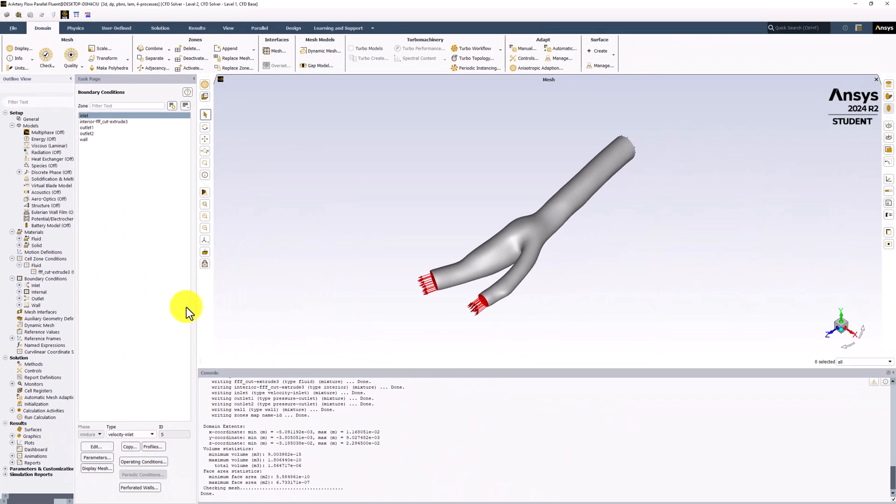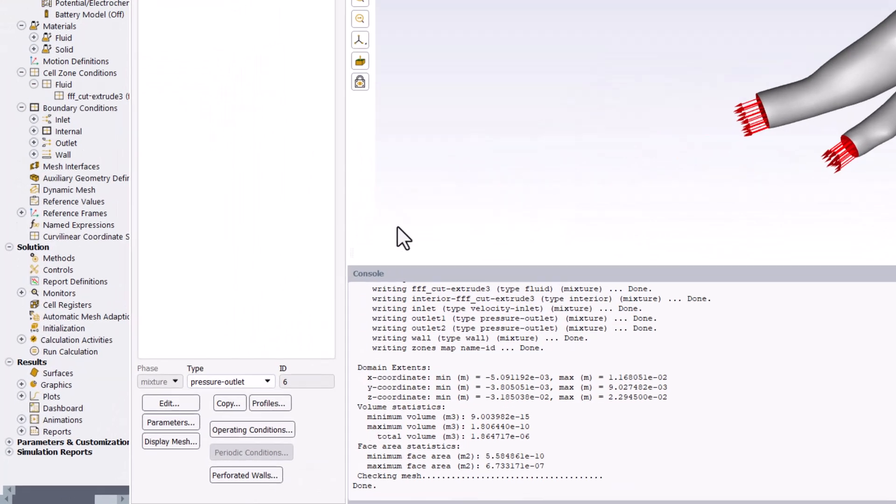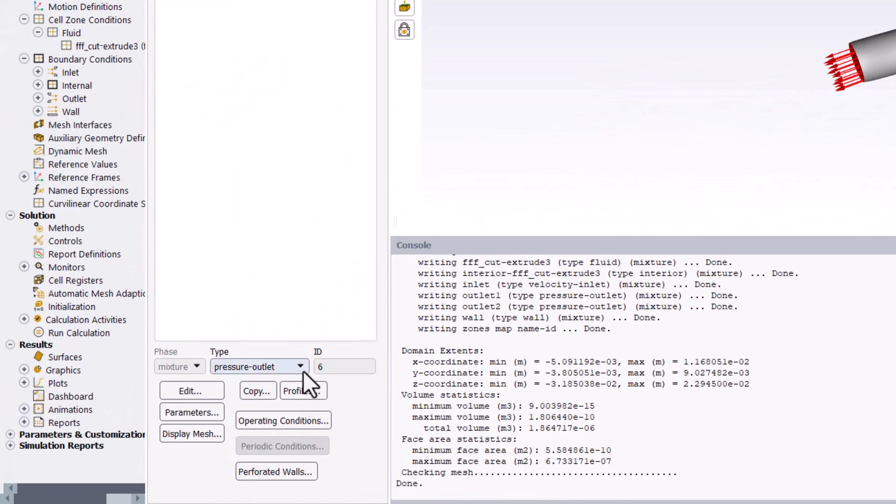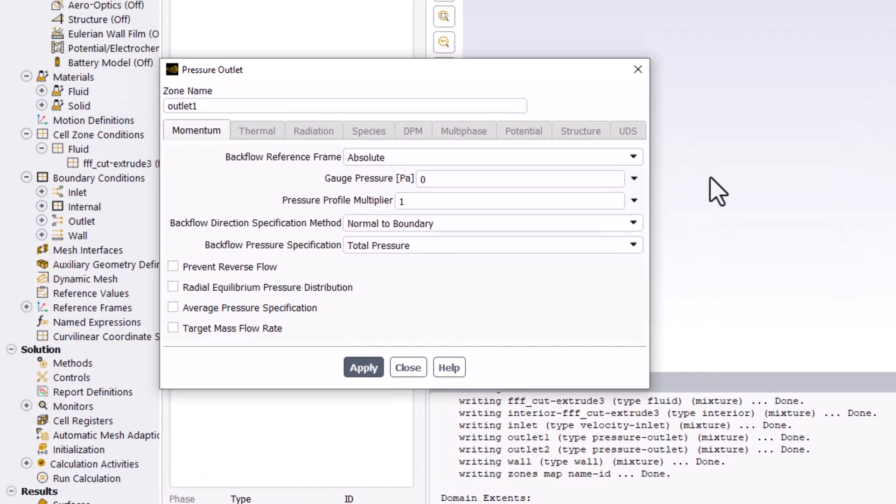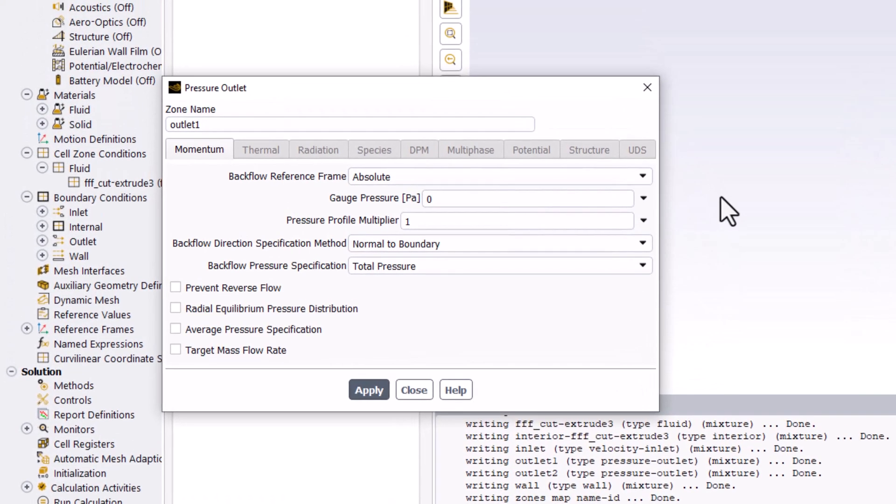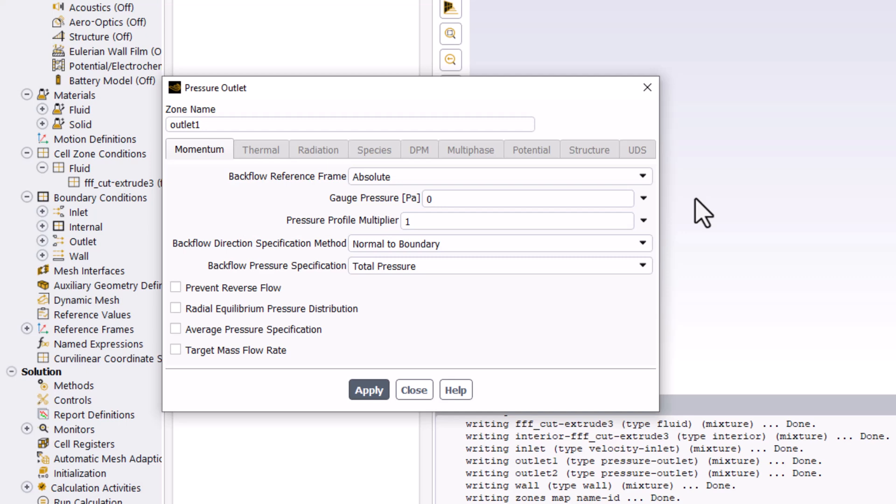Next, select Outlet 1 and ensure it is set to Pressure Outlet, and select Edit. In the new window, ensure the Gauge Pressure is set to 0 Pascals, and click Apply and close the window.